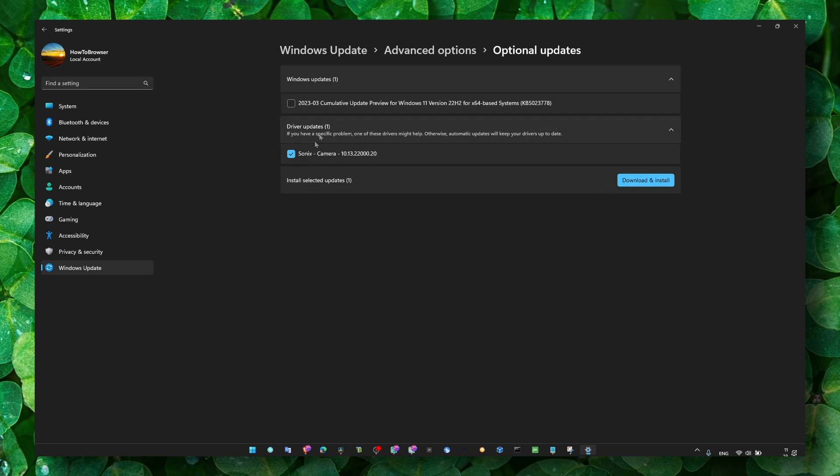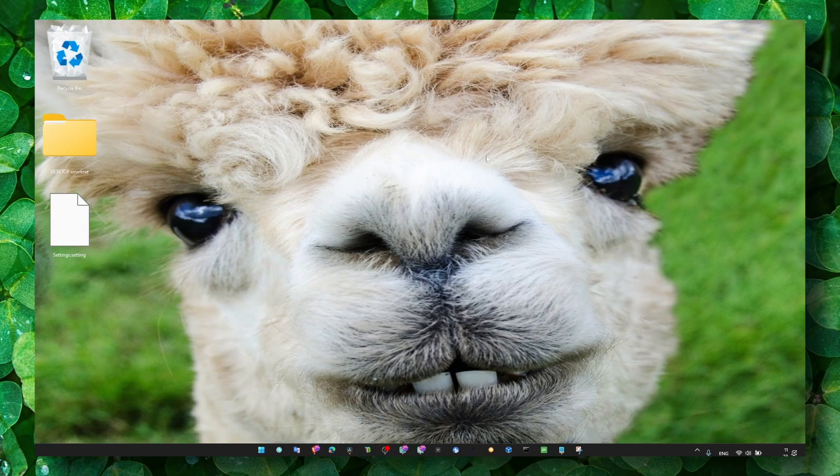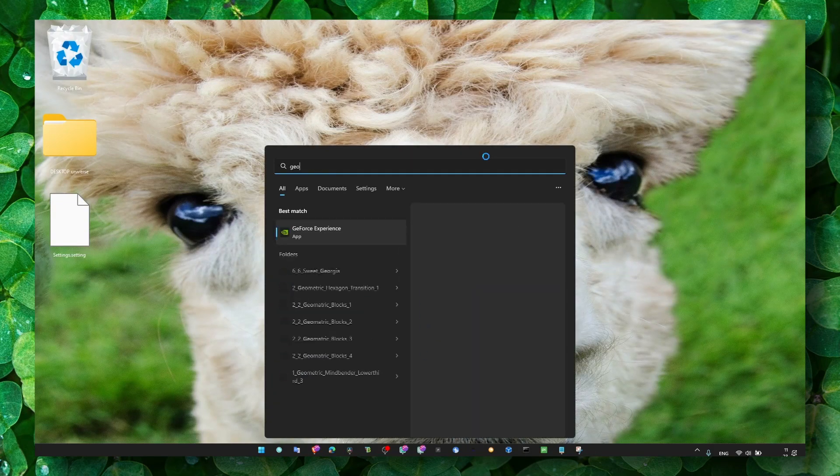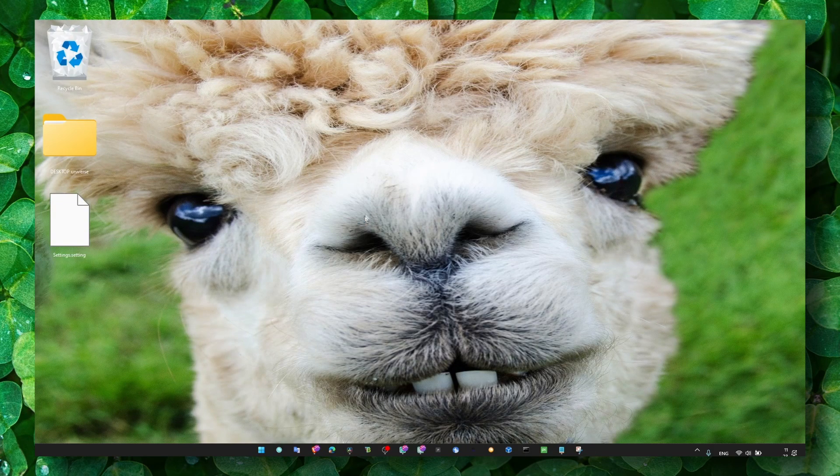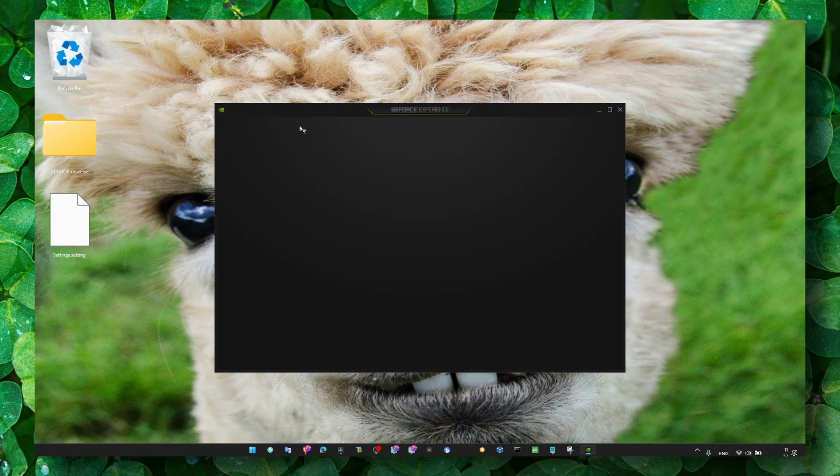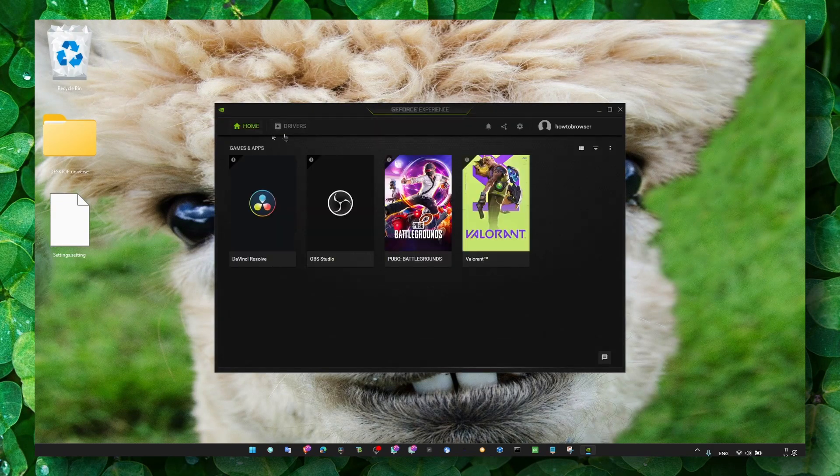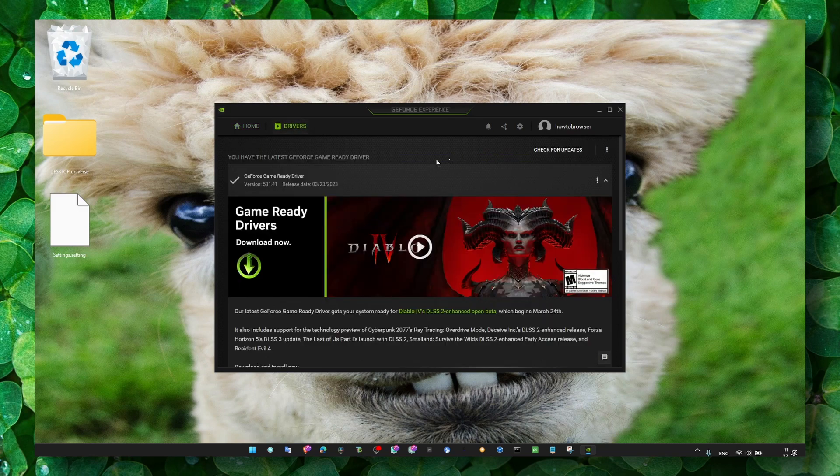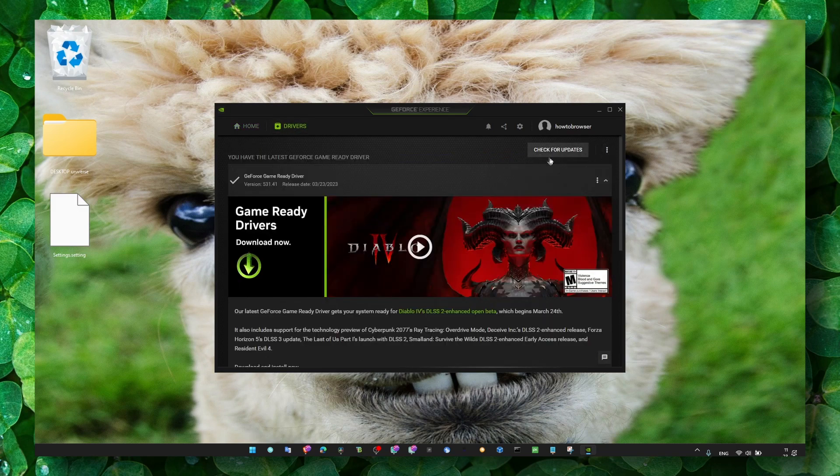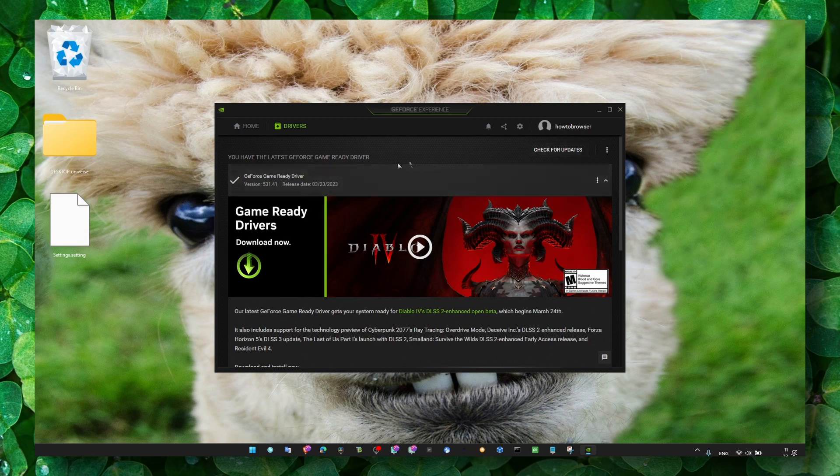You can also go to GeForce Experience. Here, click on Drivers, then select Game Ready Driver, and then click Check for Updates. Make sure you install the latest update.